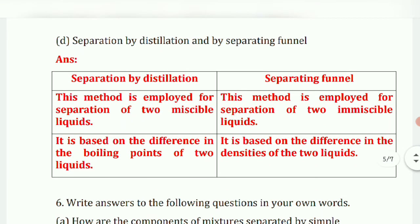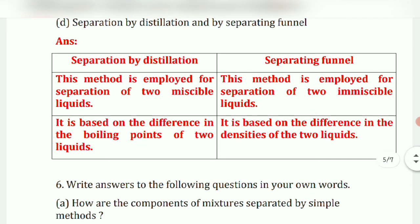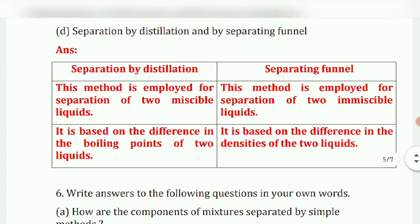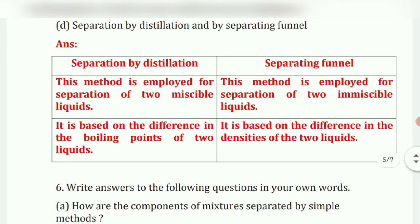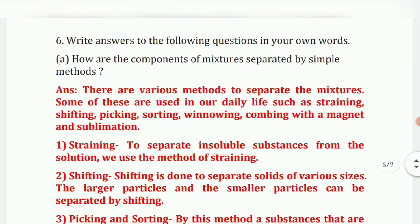Separation by distillation versus separation by separating funnel. Distillation is employed for separation of miscible liquids and is based on the difference in the boiling points of two liquids. The separating funnel method is employed for separation of two immiscible liquids and is based on the difference in the densities of the two liquids.